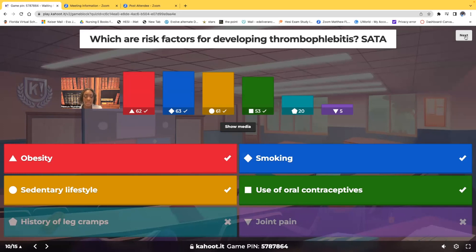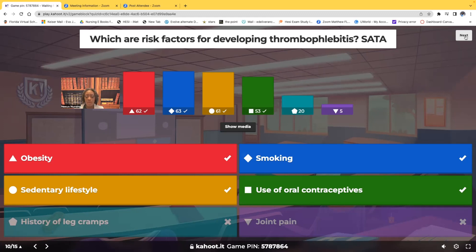Risk factors for thrombophlebitis: obesity — absolutely. Smoking — absolutely. Being a couch potato, not moving around — absolutely. Use of oral contraceptives — absolutely. But not history of leg cramps or joint pain. Leg cramps can be caused by vitamin B deficiency, hypocalcemia, or magnesium deficiency — not thrombophlebitis. Joint pain can indicate something like arthritis. The correct risk factors are obesity, smoking, sedentary lifestyle, and oral contraceptives.